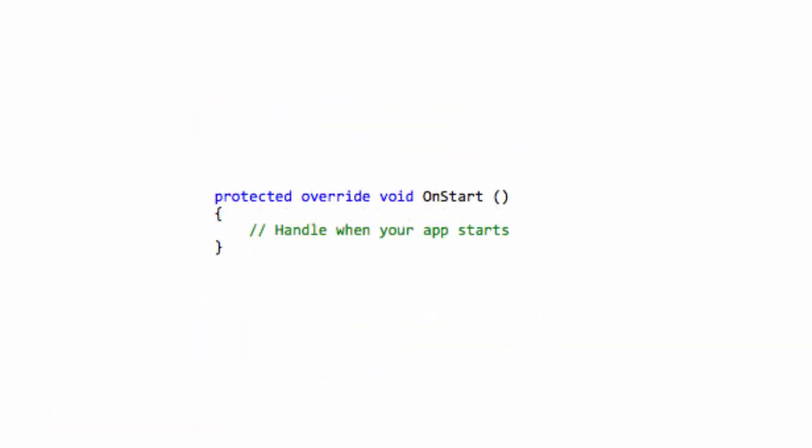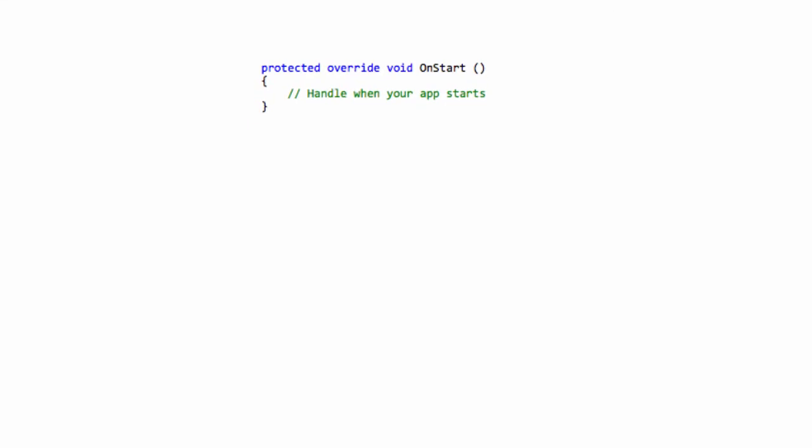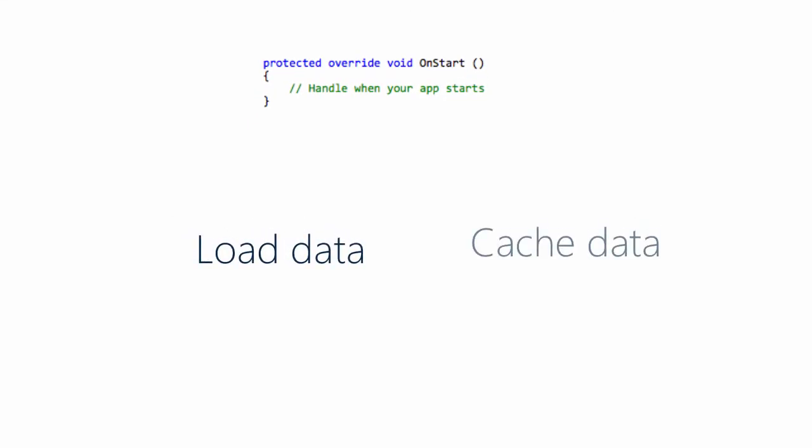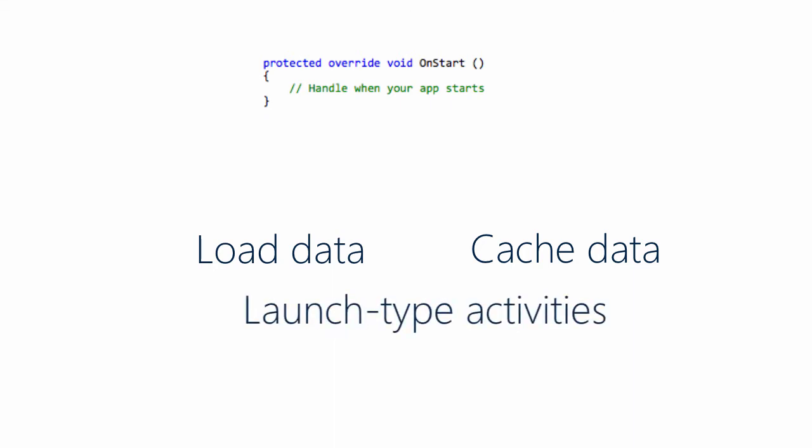Use the OnStart override to initialize your application's data. This method is called when the app is launched and it was not running. Here you can load data from persistent storage, hit web services to cache off data, and perform other launch type activities.